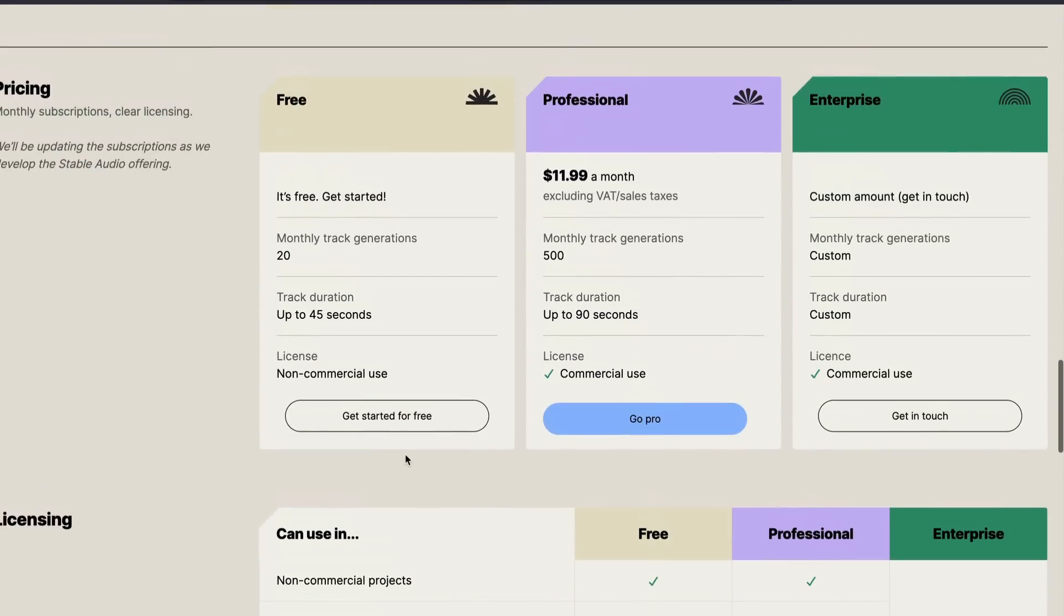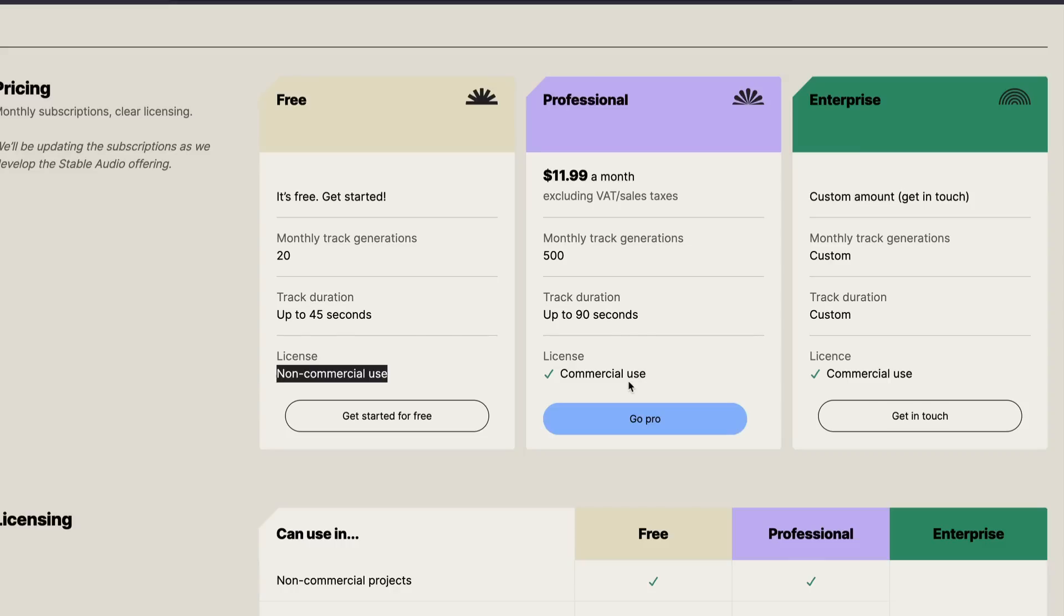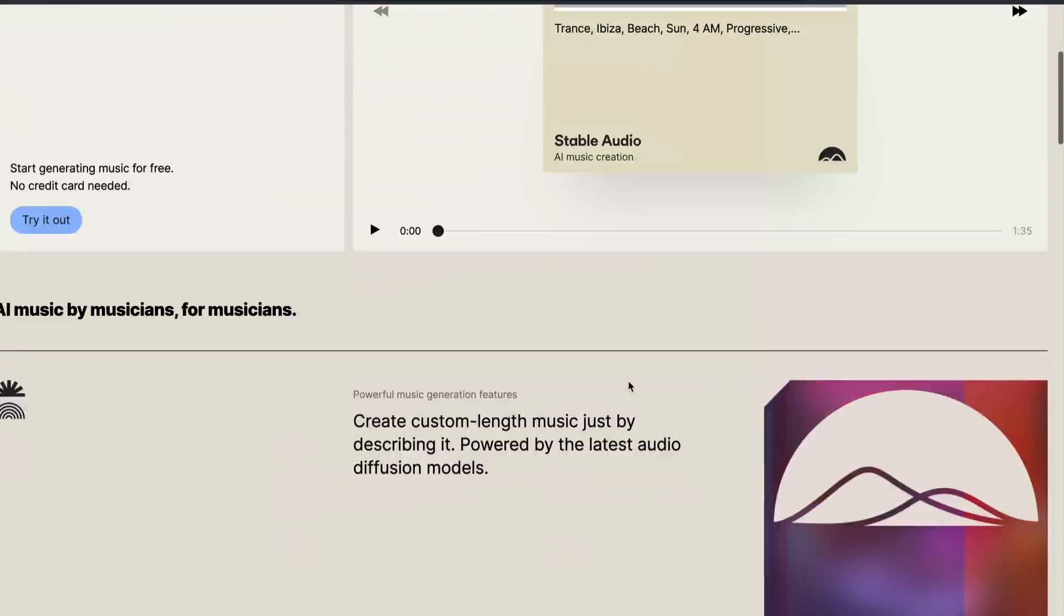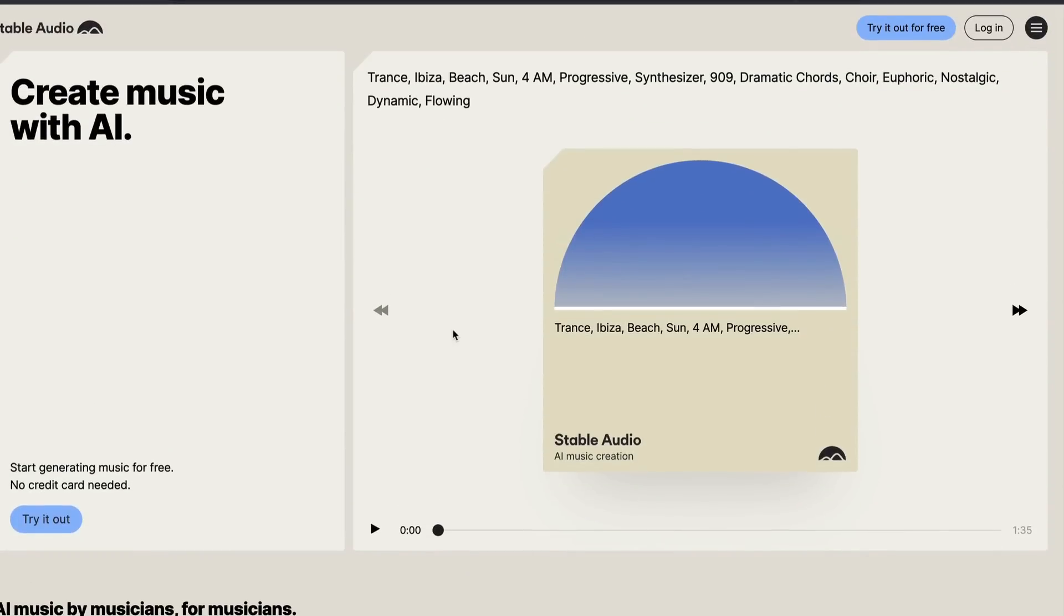The license is what is quite important. So the free account in which you generate the music does not let you use for commercial purposes. But once you pay money, it lets you use for commercial purposes. Still one thing that I'm quite curious and interested to learn about is how can you make sure that your AI generated music is not being used by somebody else? But anyways, Stable Audio is quite good.